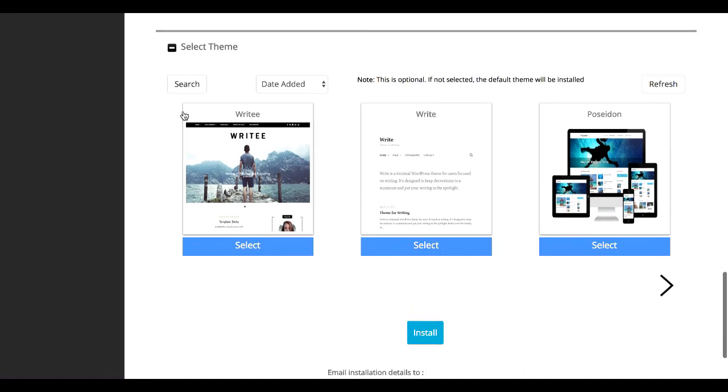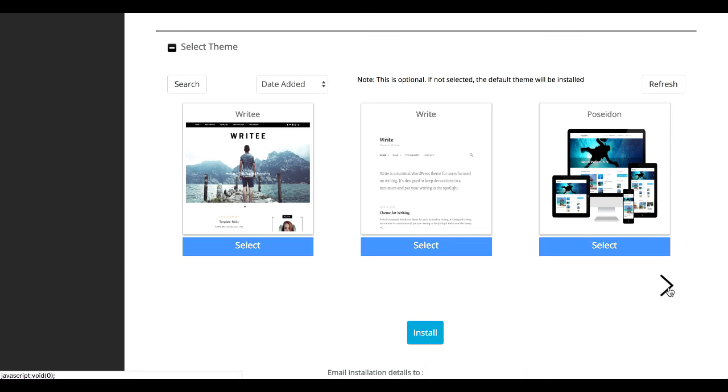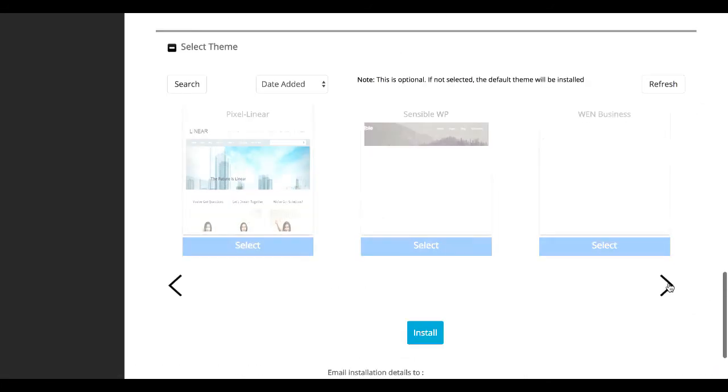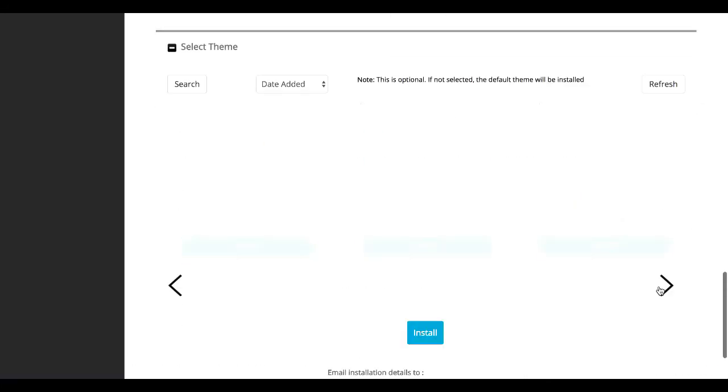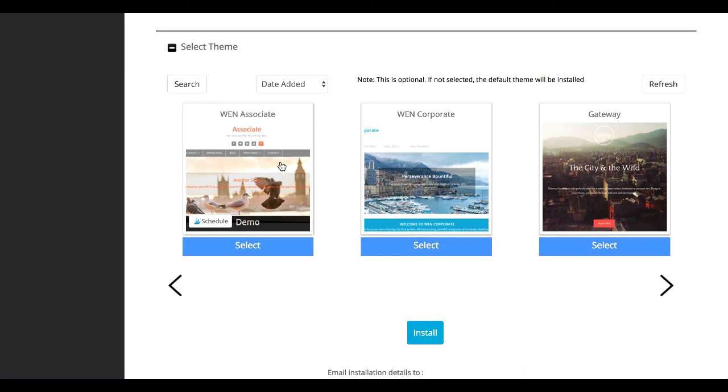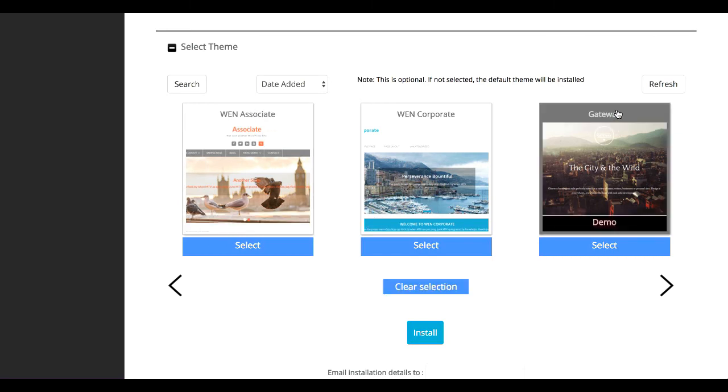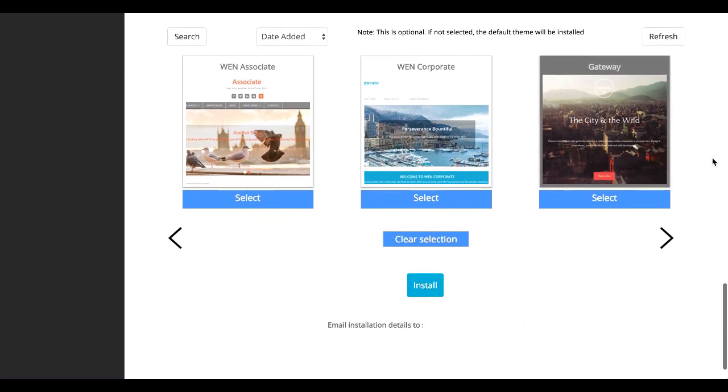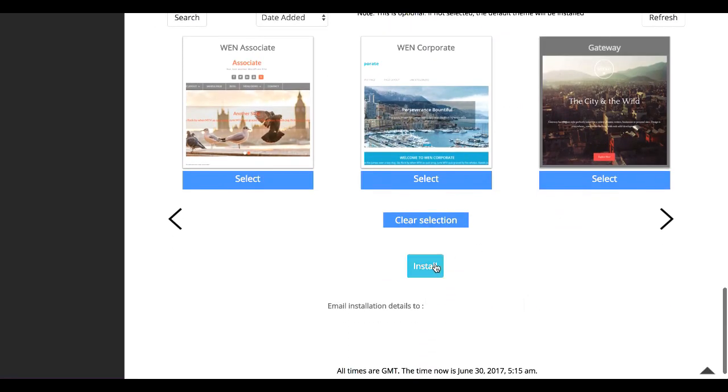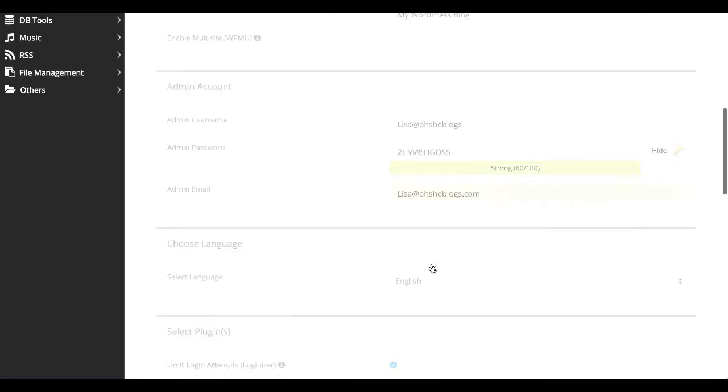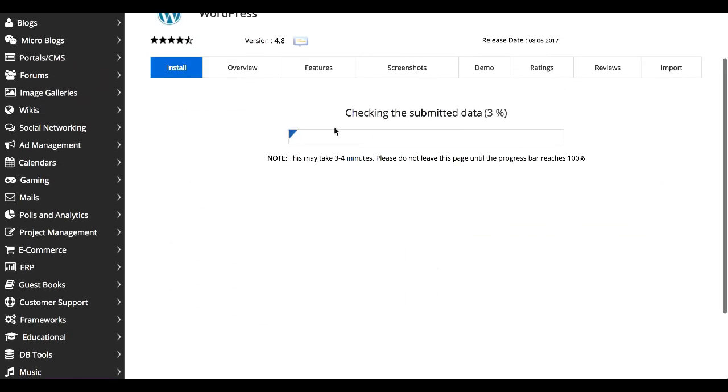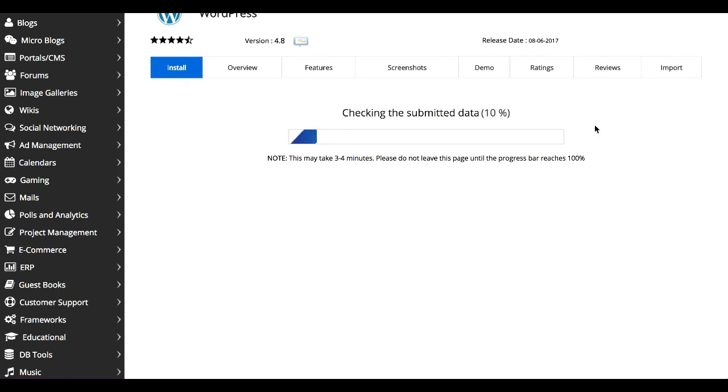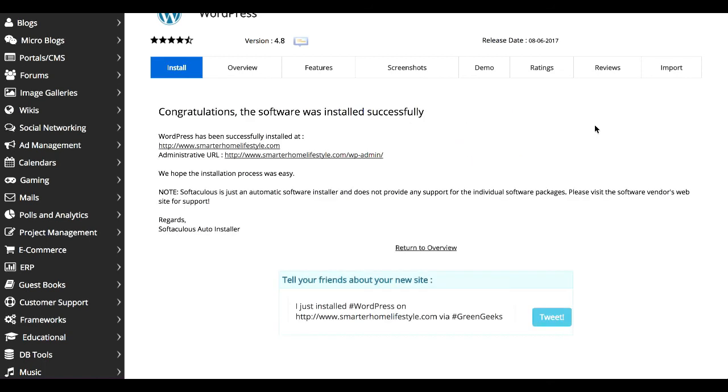Then you're going to go down here and select a theme. Obviously you can change your theme later or you can keep one of these. There's no right or wrong way, but you do need to install a theme for them to install WordPress. So from there, we're just going to go ahead and click install. You can watch here. It should install pretty quickly because it's a clean install. And just like that, we're done.